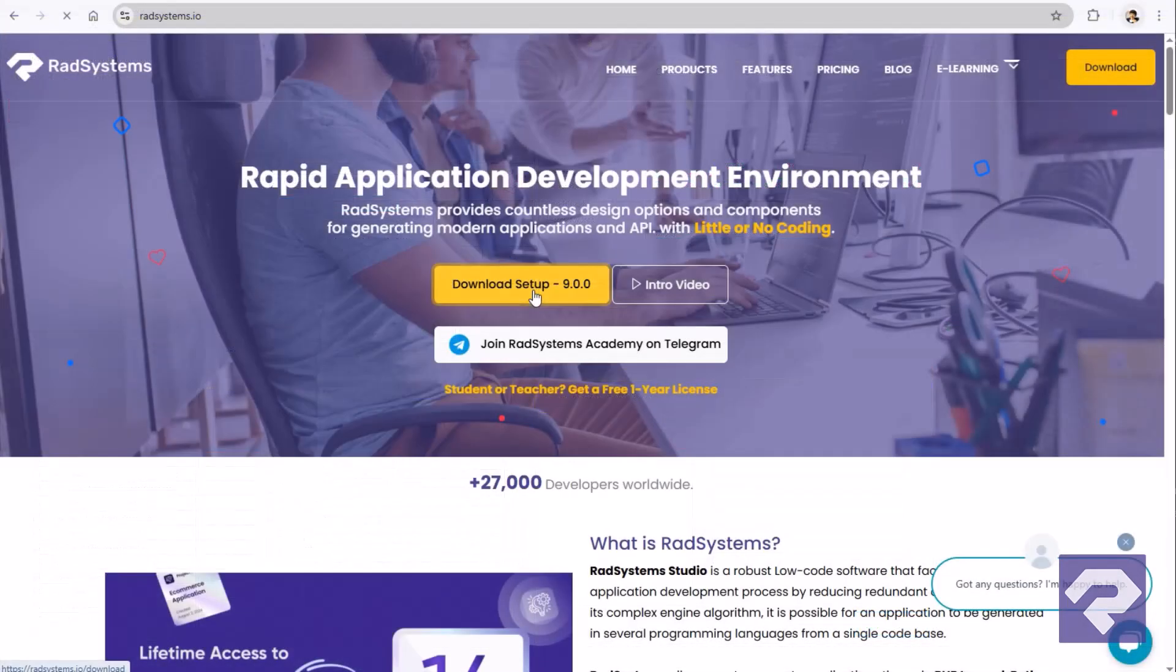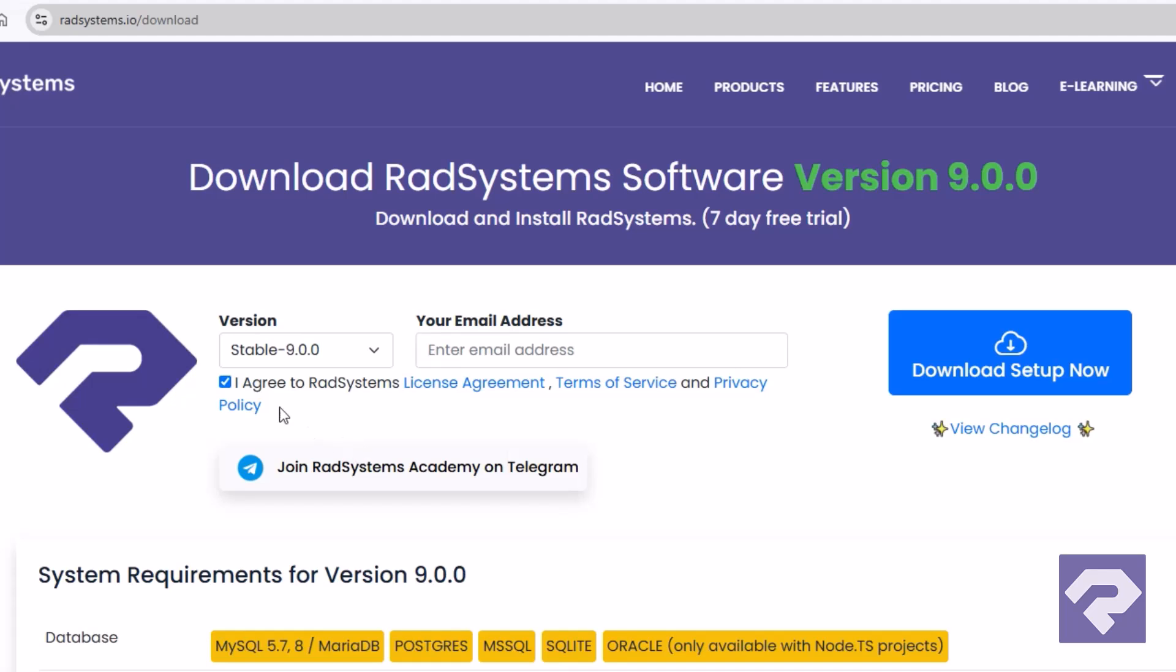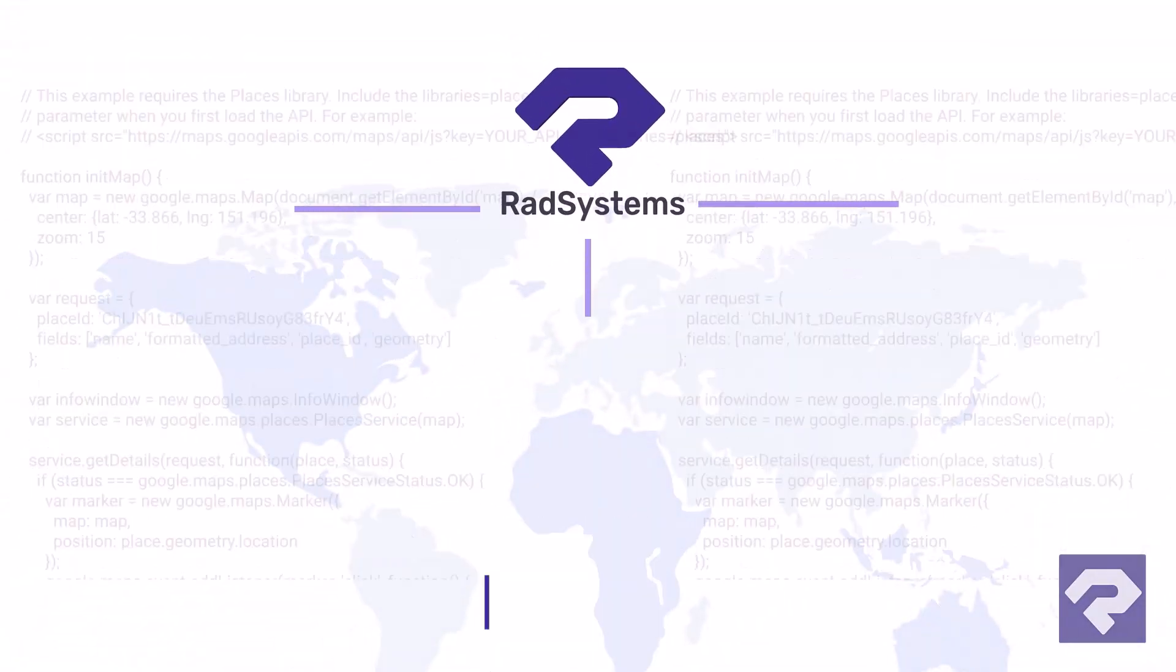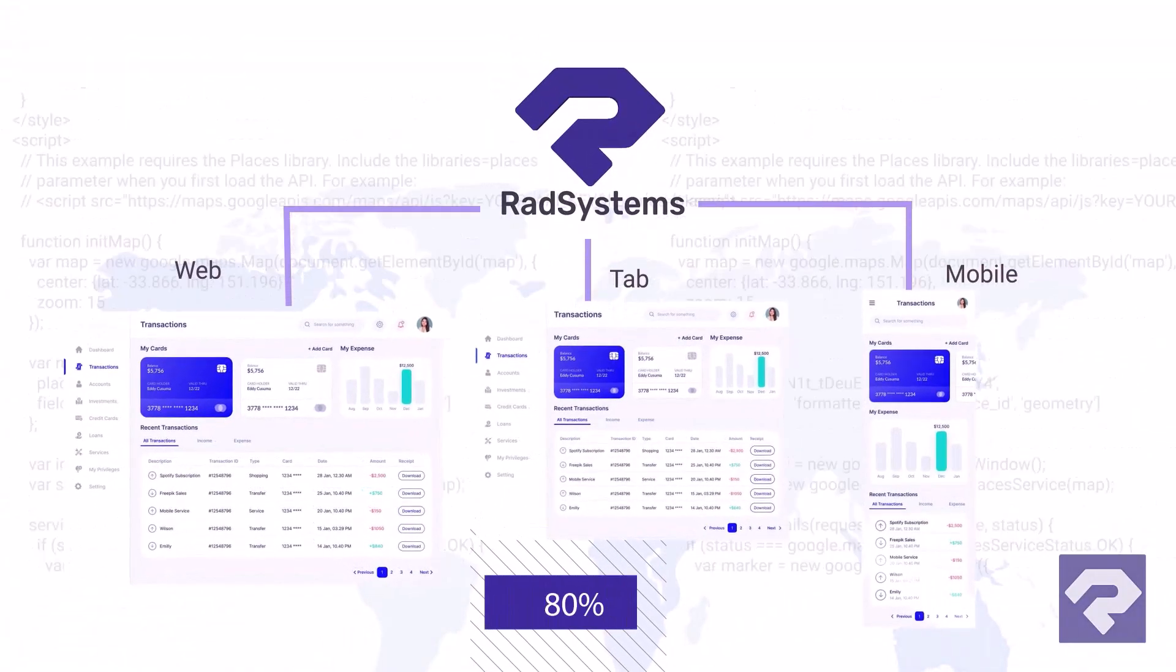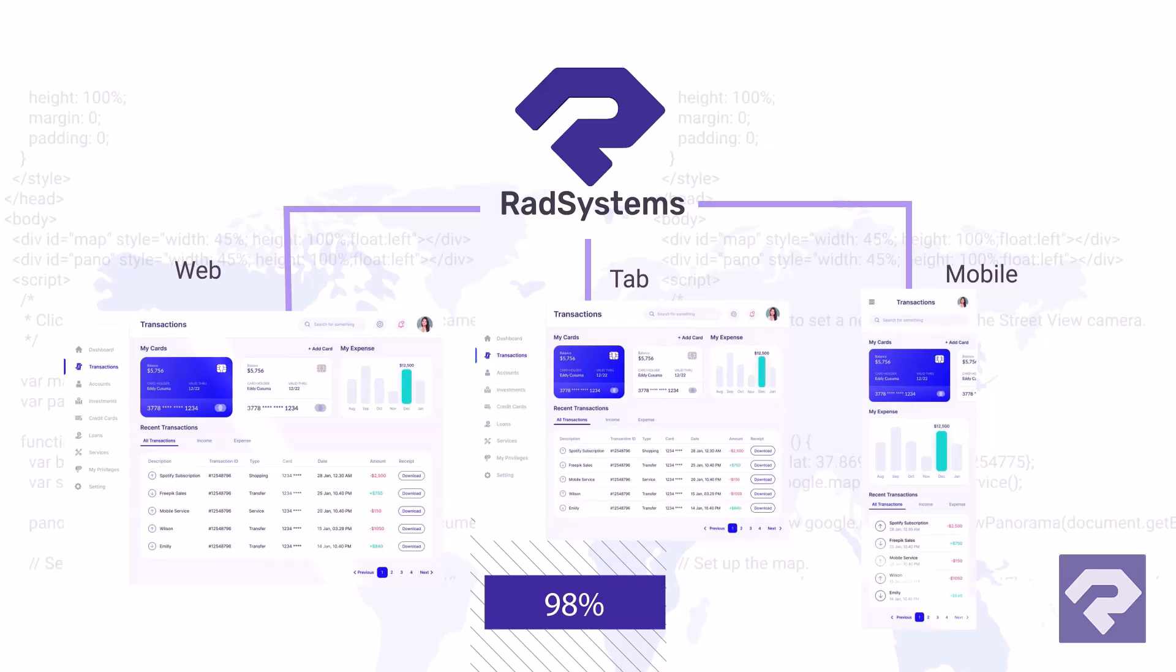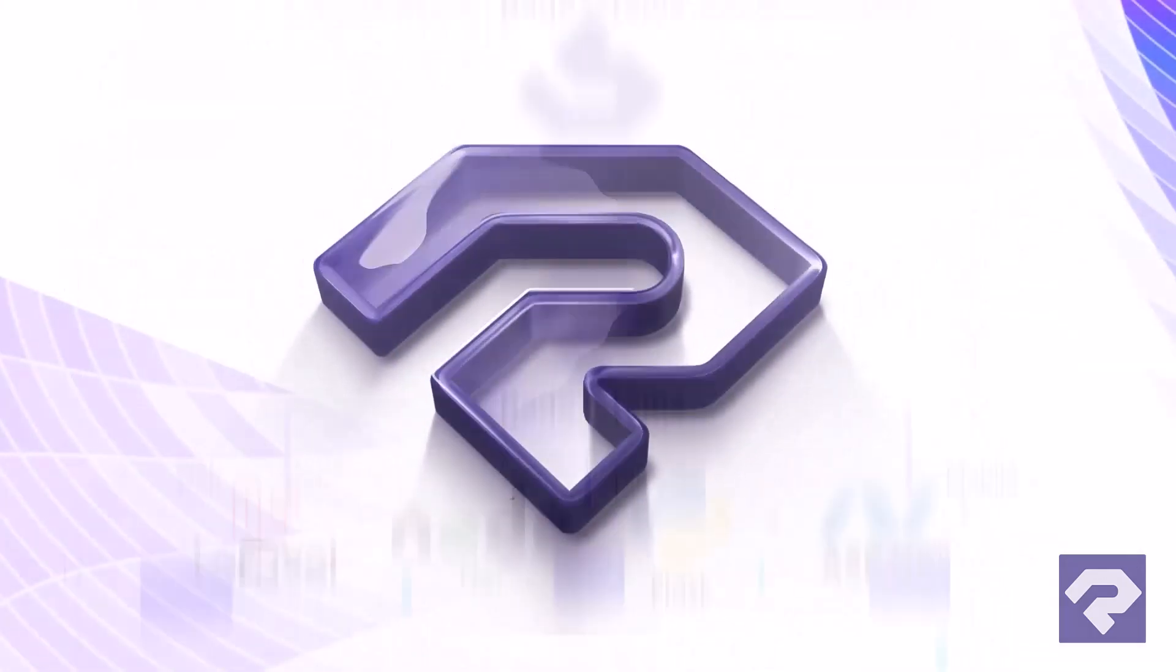So, what are you waiting for? Download your free trial of Rad System Studio today and see the power of fast, flexible app development in action. Rad System Studio, your true companion in building modern, futuristic, robust, and reliable applications for real businesses.